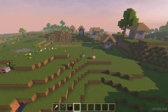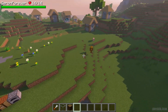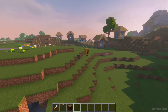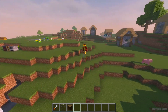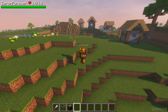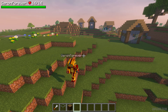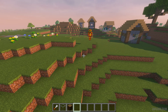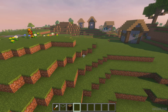By default when you activate free cam, you move your viewpoint around. But if you press Ctrl, you can move your player's body as normal without moving the viewpoint.